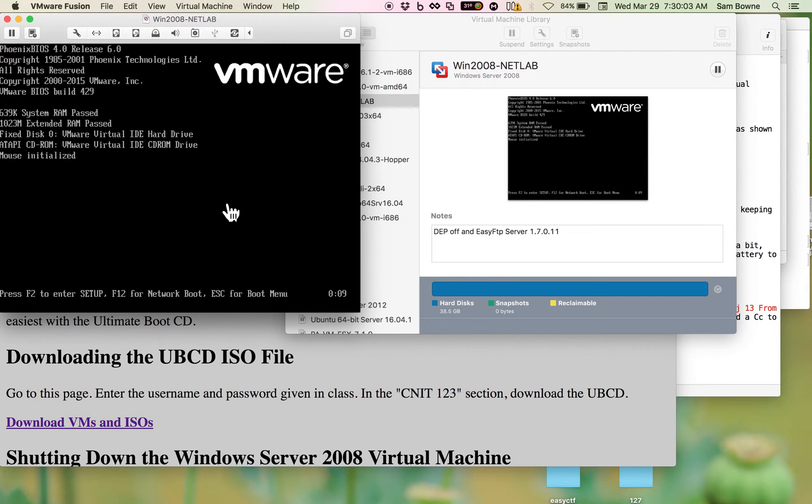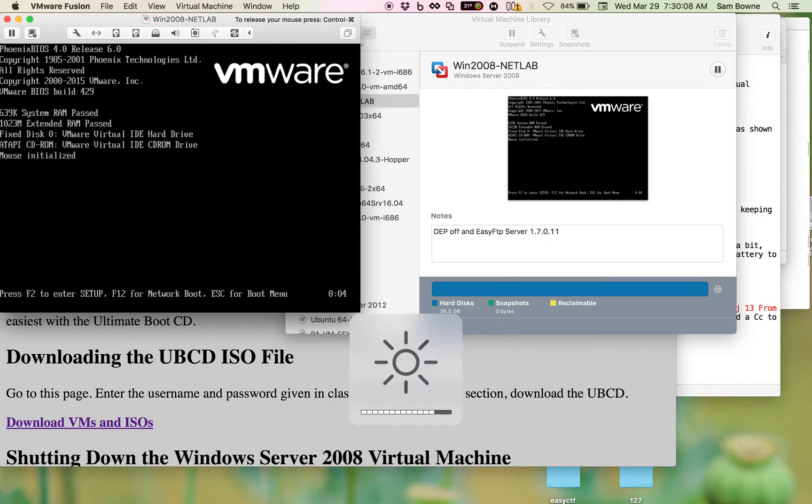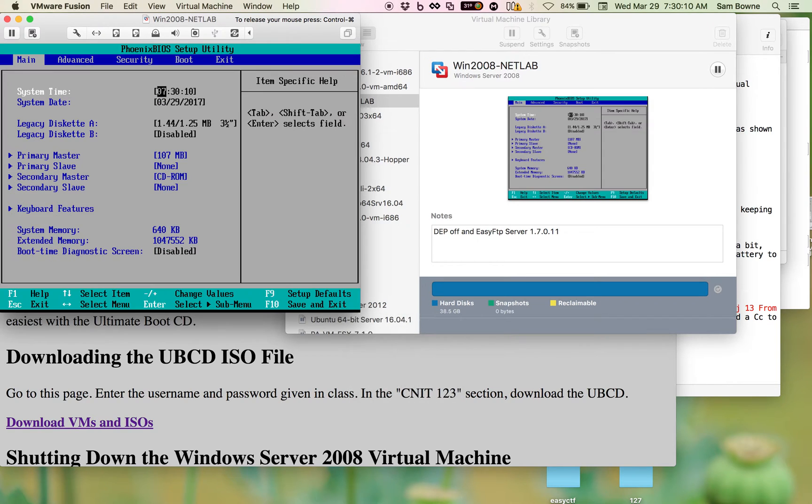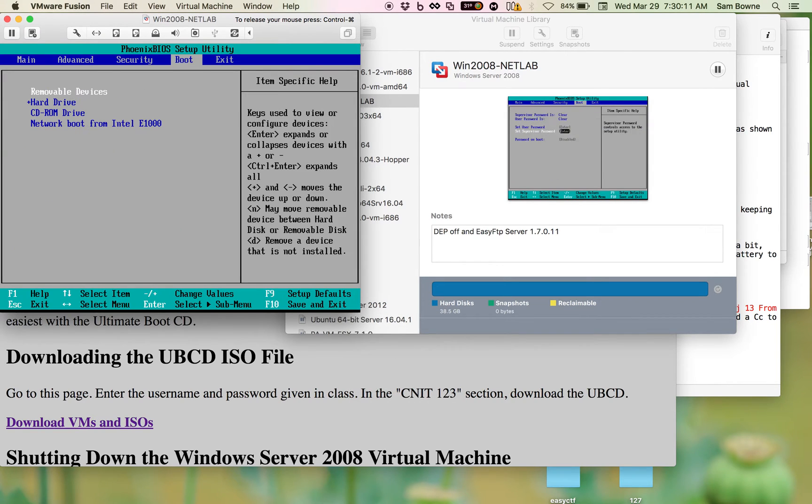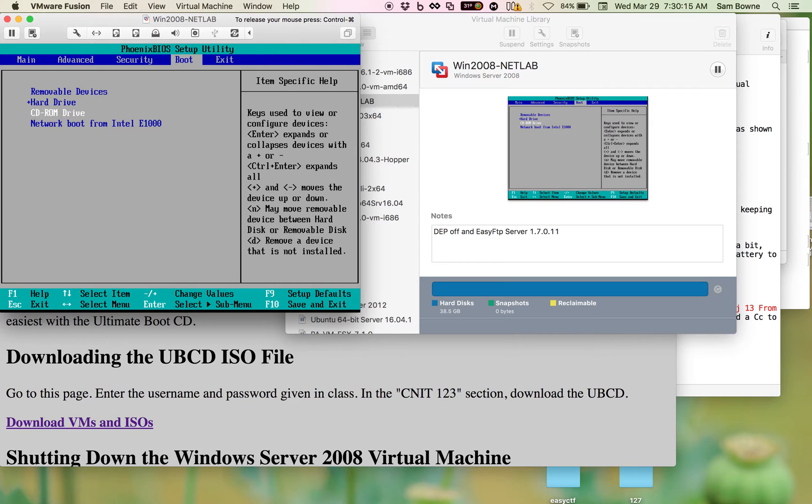So you start your virtual machine, you have some time here to click and then press F2 for example. You can also do it with escape, then you go to the boot menu, go to CD-ROM and click plus a couple times, so that it goes to the top.